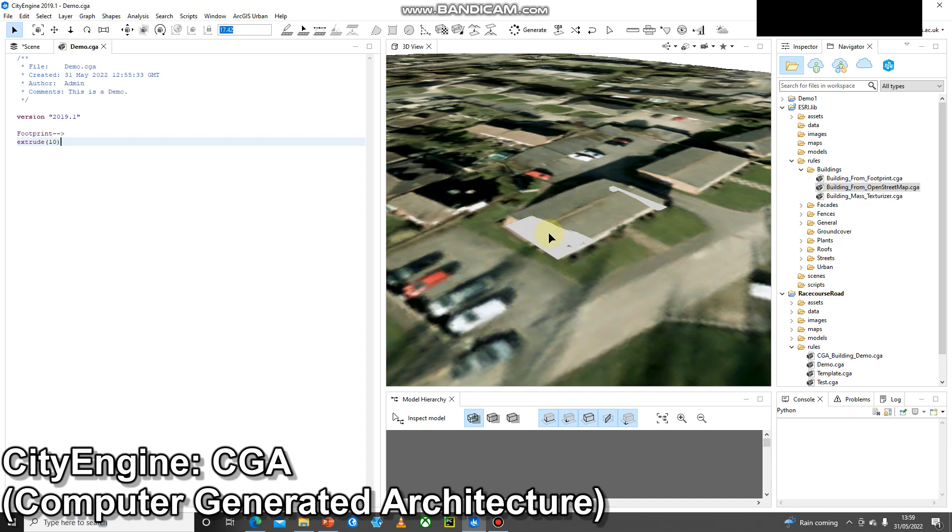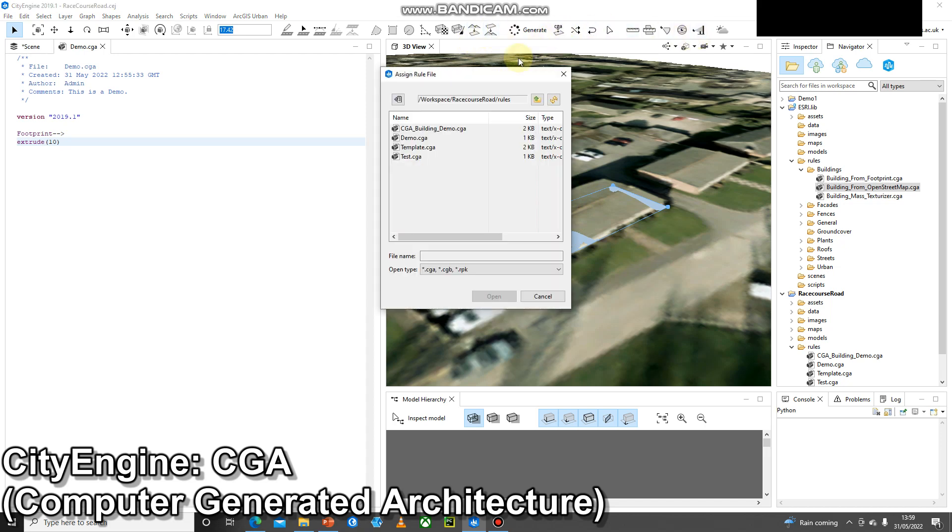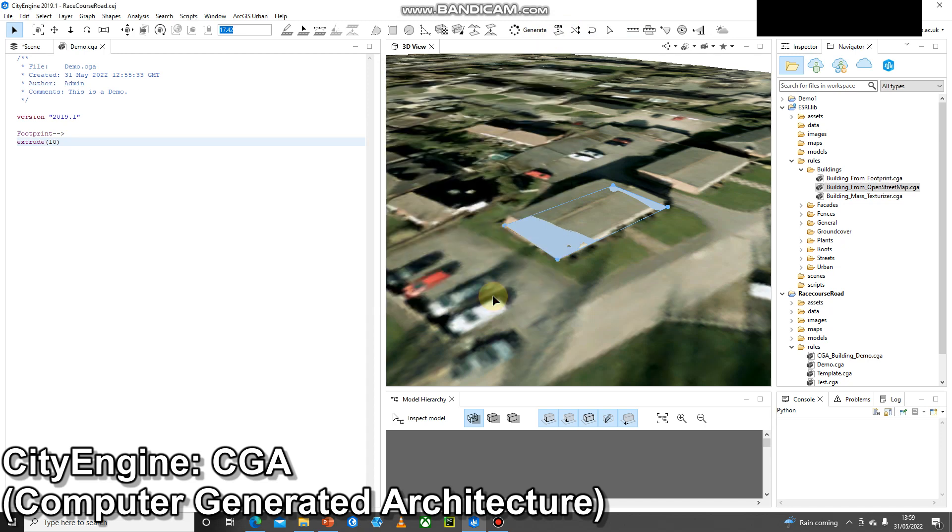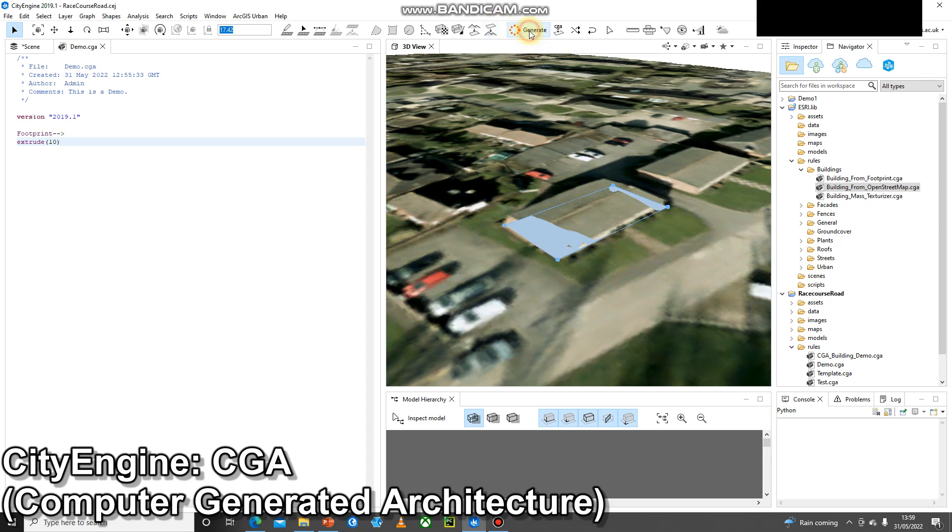I'm going to assign that rule file to the building. I've clicked on the building, I'm going to go CGA and assign demo to that building. The rule is now assigned. Nothing should happen until I press generate. And there we go, the building has popped up 10 meters.